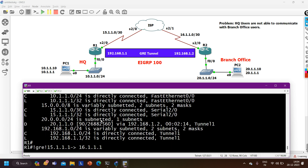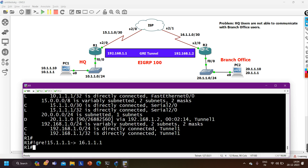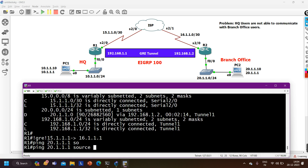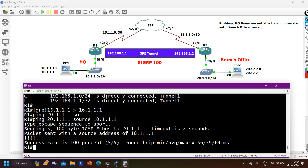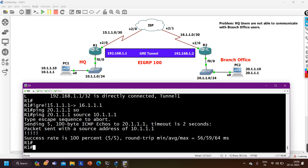Now we can verify the communication from PC1. Pinging 20.1.1.10 — and now I am able to ping successfully. On router 1, 'show ip route' shows that for the 20 network the exit interface is tunnel 1, so it encapsulates the GRE header and adds an outer IPv4 header with source 15.1.1.1 and destination 16.1.1.1. Router 1 checks the routing table for 16.1.1.1 and uses the default route via Serial 2/0 since there is no specific EIGRP route for the 16 network. Everything is working fine now.